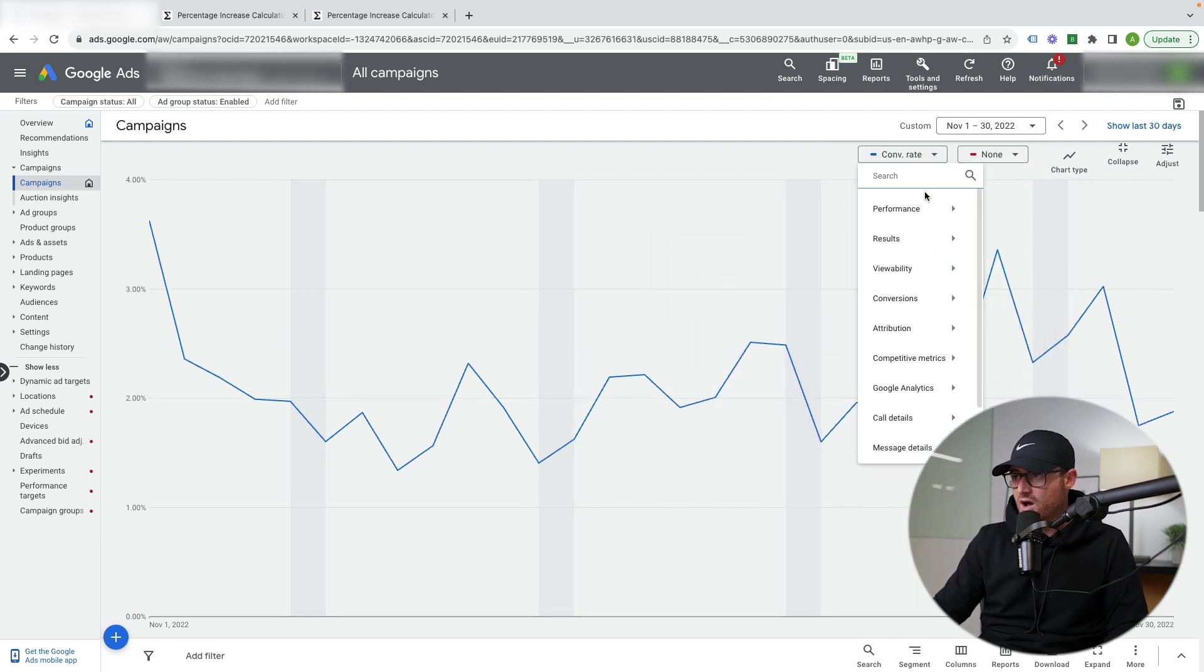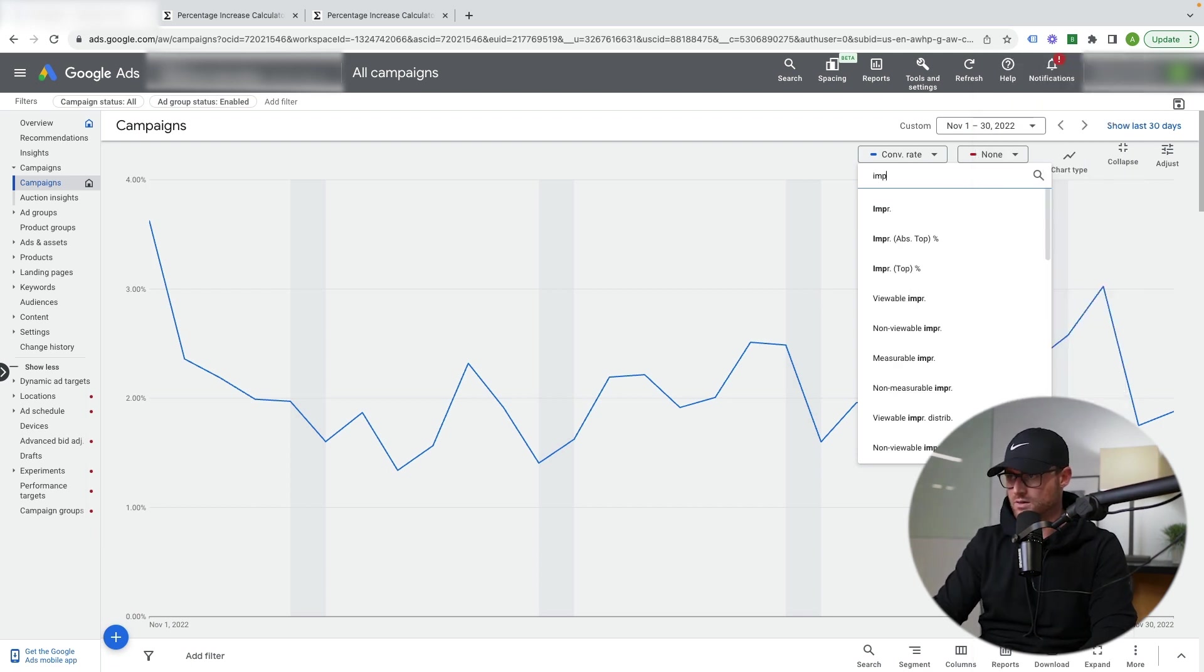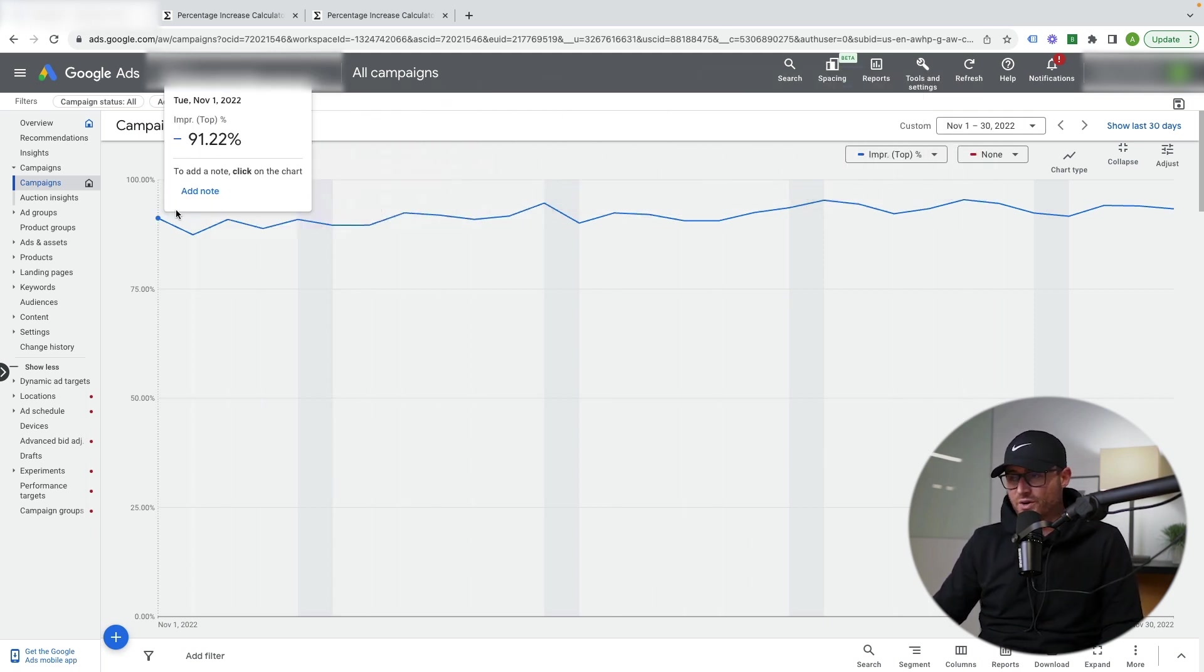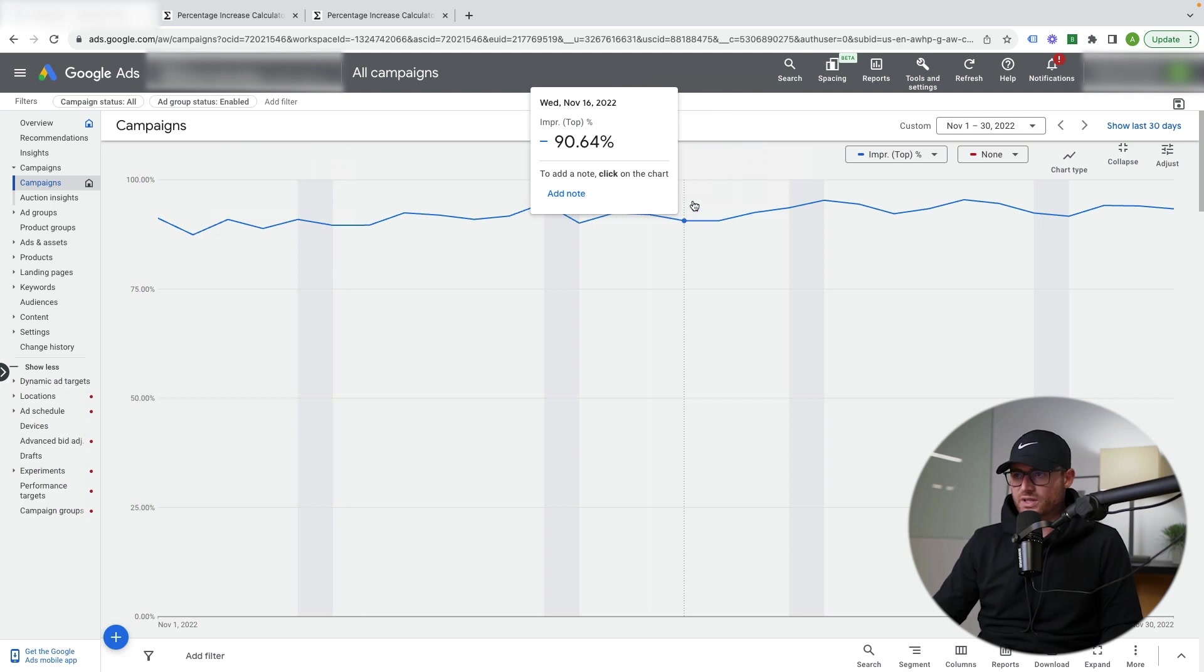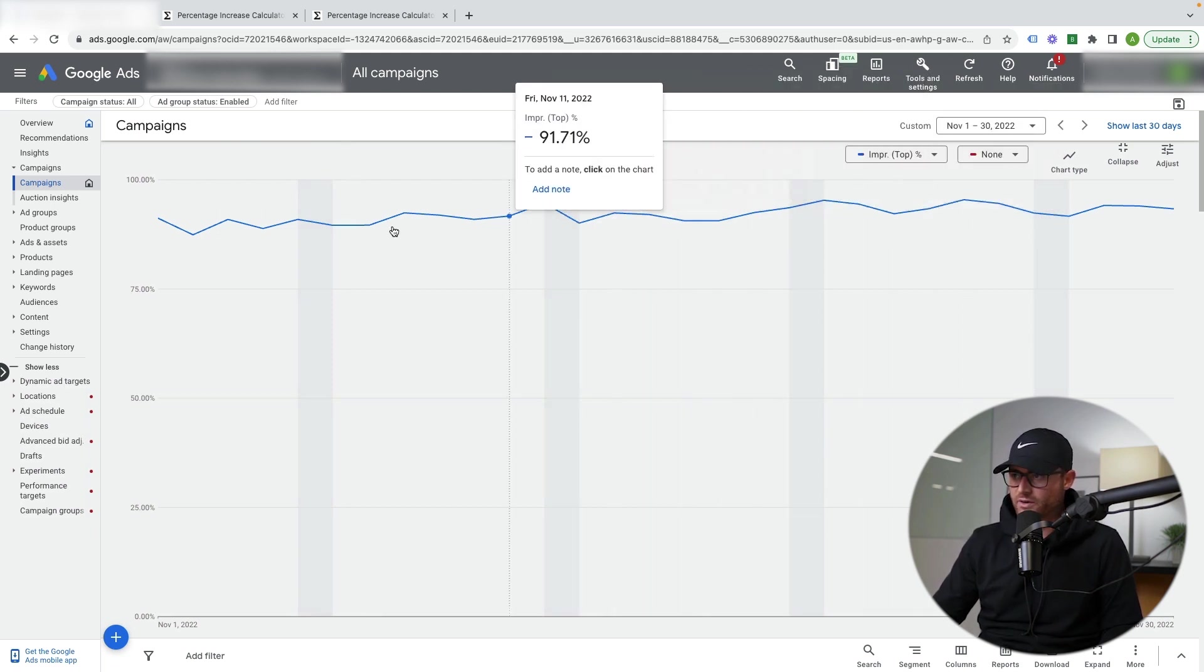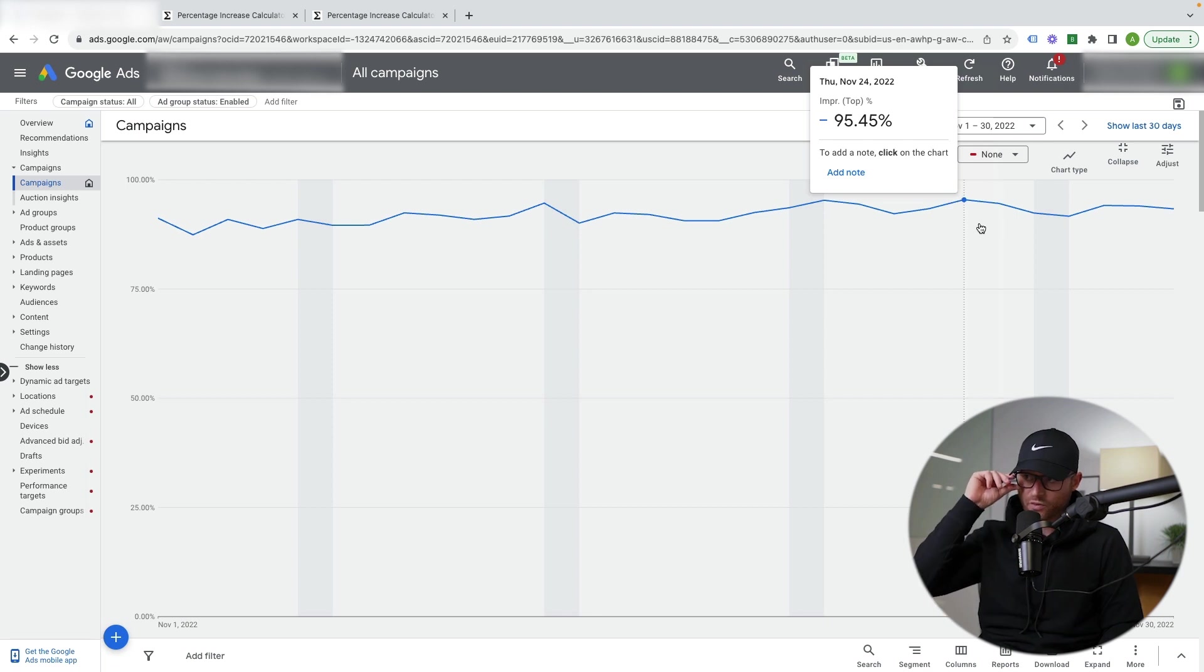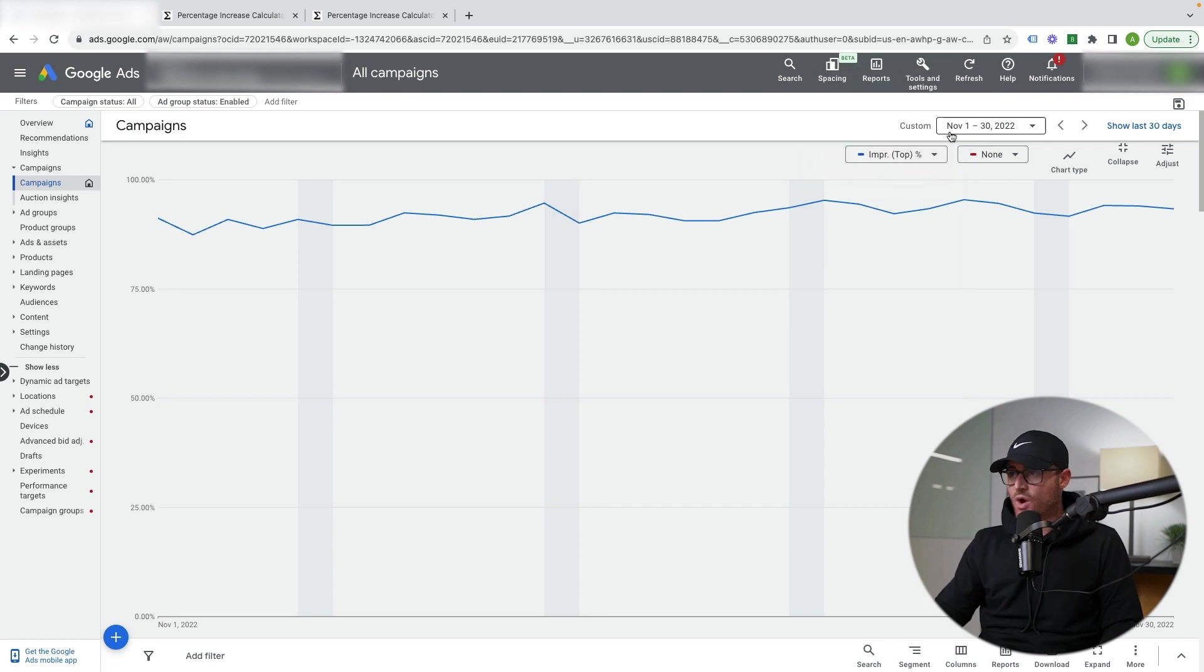Then I also want to look at impression share normally by a top percent. Now in this account, we do very well on this. We do kind of dominate this particular industry. So you don't see a massive jump here, but in other accounts, I also look at what's my impression share at the top percent for those big sales days before and after. So on the day, what was I at and what was my average before then? Why do I do that?